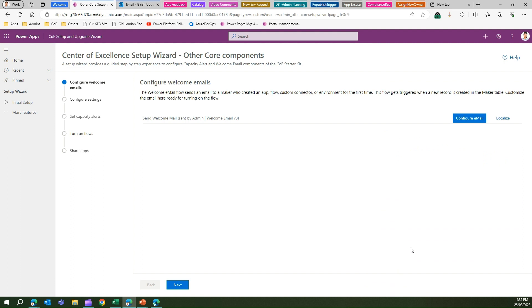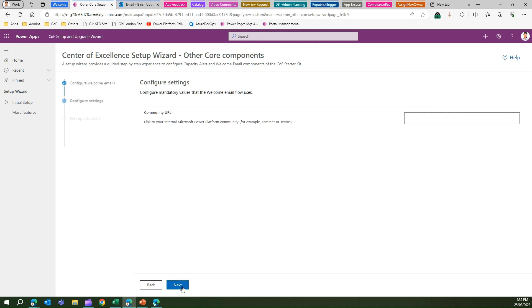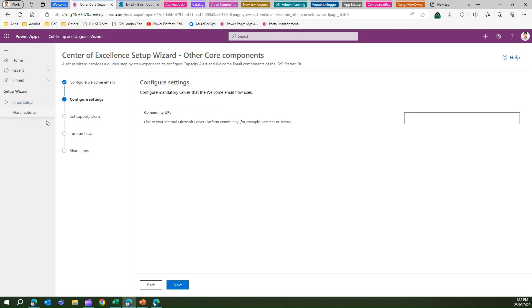Once the setting is configured, you just need to move ahead in the wizard. When you click on Next, this setting has nothing to do with the welcome component - it's basically setting up the community URL and then setting capacity alerts. Microsoft CoE has made all this configuration in one wizard itself, but we are just focusing on the welcome email as of now.